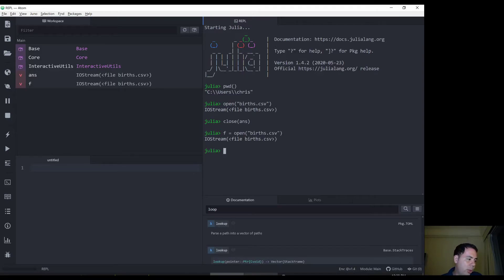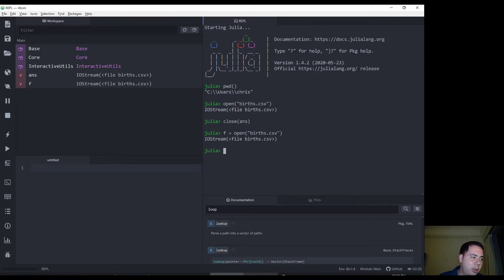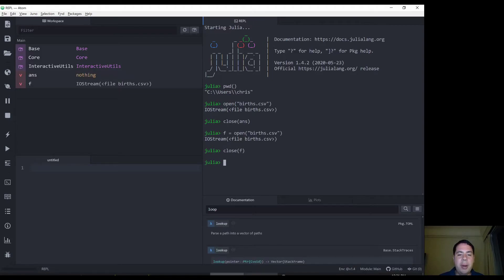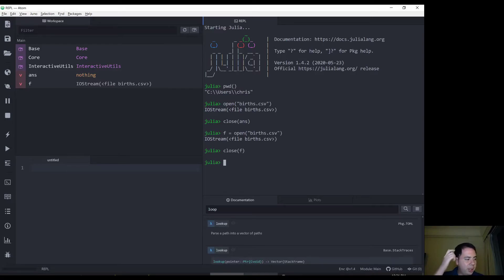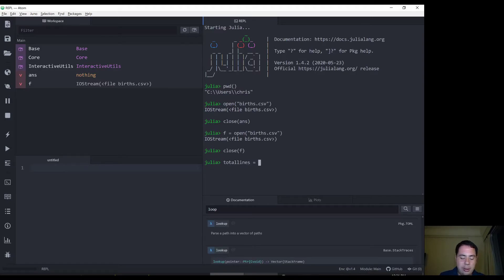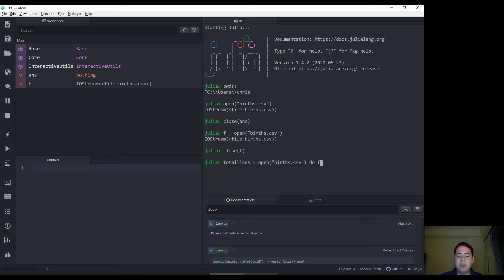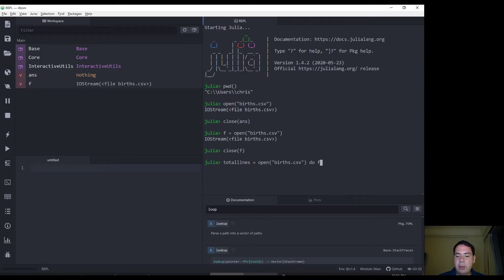The recommended way to work with files in Julia is actually using a do end pattern. So what I'm going to do is actually close this file and open as part of a do end. Now, for example, the example they give is to count the lines in the file. So total lines equals open. So we open our file, and what this does is we're going to execute some sort of do function using, we're going to assign this open file to F, then we're going to do something with it and that's going to return into total lines.